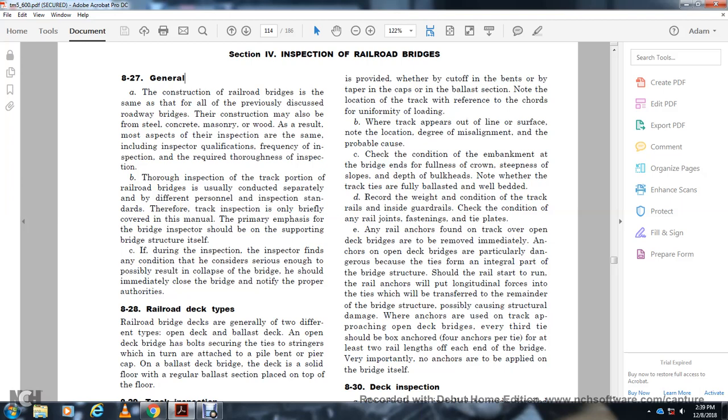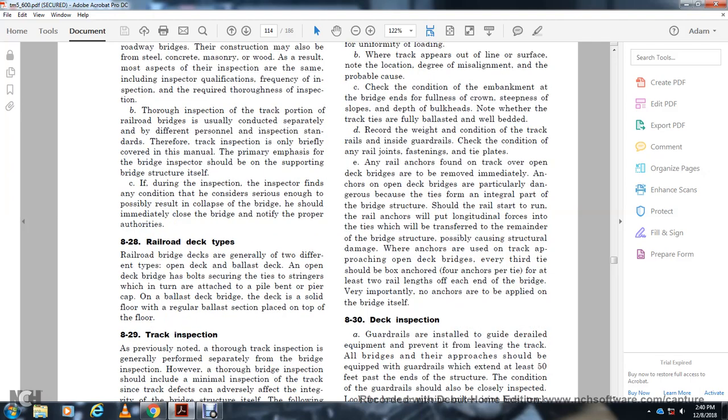When anchors are used, the track approaching the open deck bridge should have box anchors every third tie with at least two rail anchors at each end of the bridge. No anchors may be applied to the bridge itself.